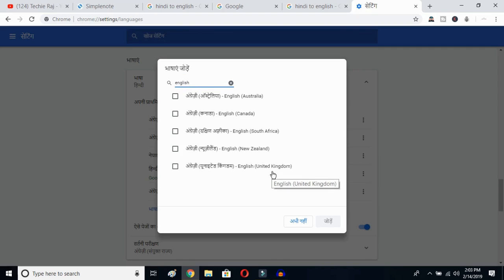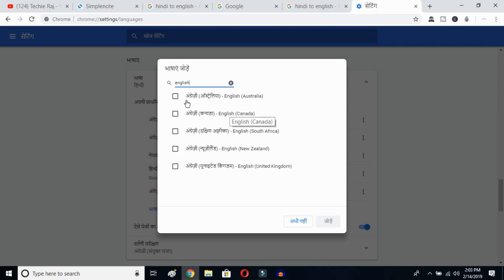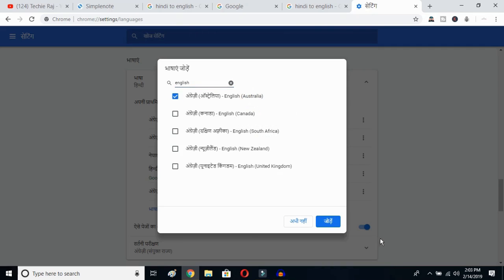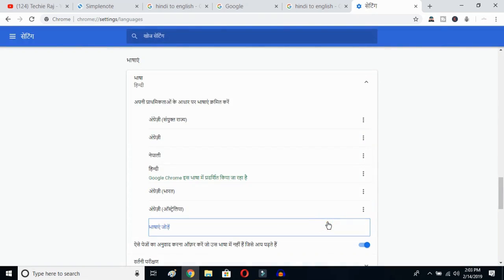I have already selected United States so it is not showing up here. I'll select Australia and then click the OK button. Once you click there, English Australia is now selected.